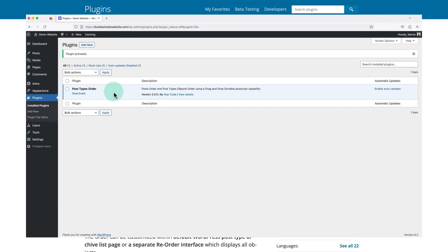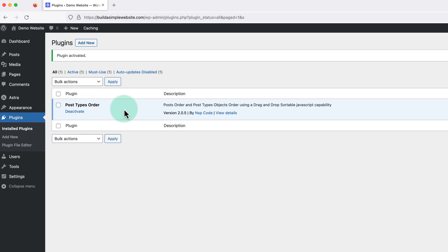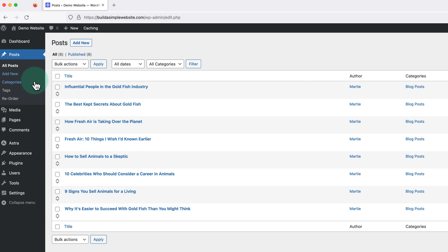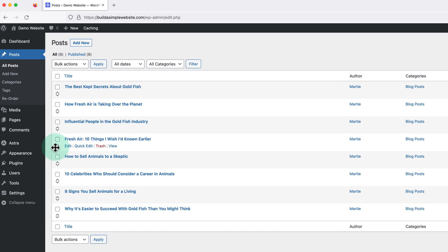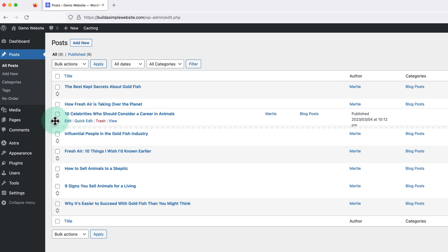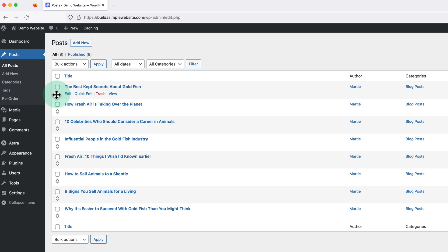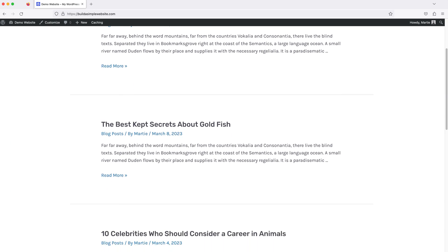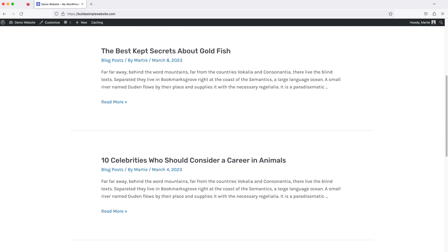All we need to do is install and activate the plugin, then we can click into Posts in our left dashboard menu. We'll see that we now have these arrows on the left, and we can use these to click and drag our posts into the new order we want them in. Then once we're done, we don't need to hit save or anything — it'll save the order automatically. And now if we visit our blog, we'll see that our posts are now showing in the new order while still keeping their original publish dates.